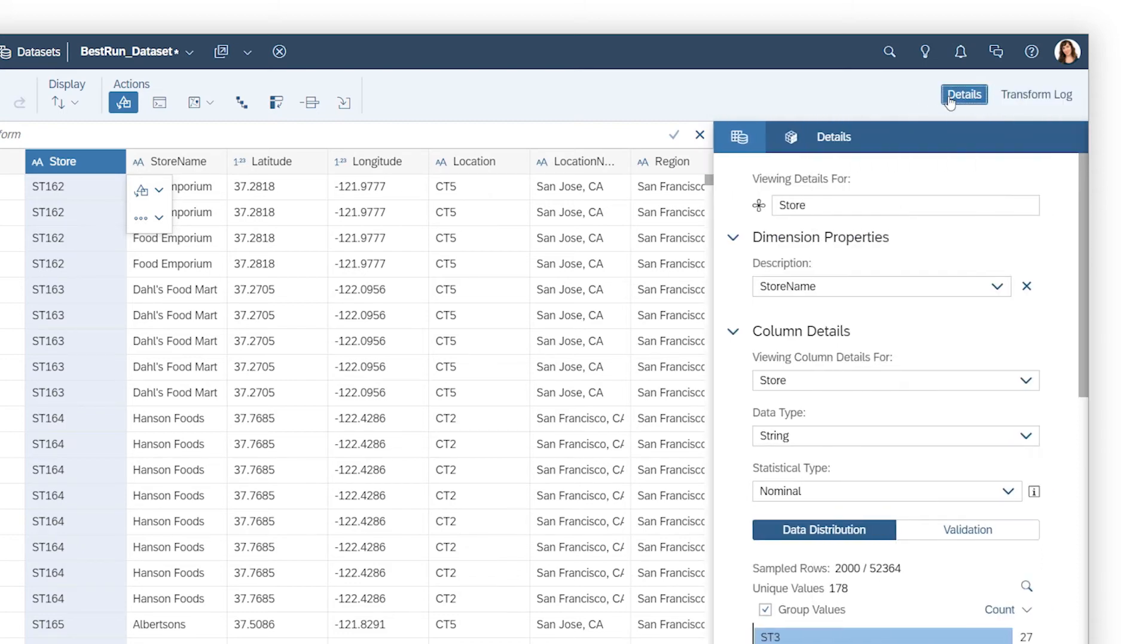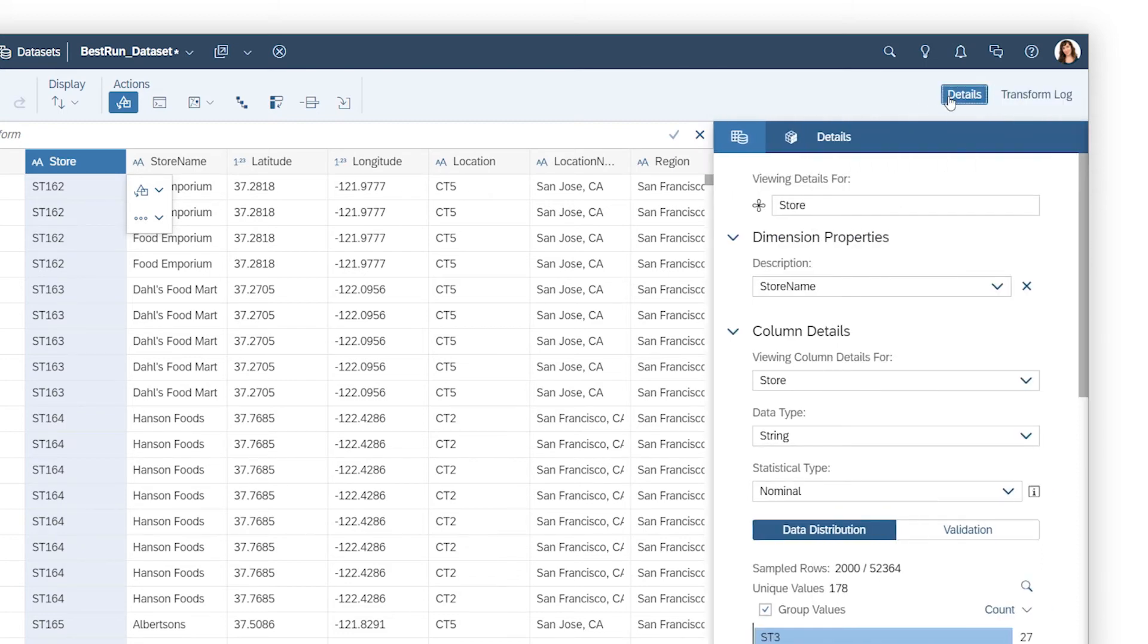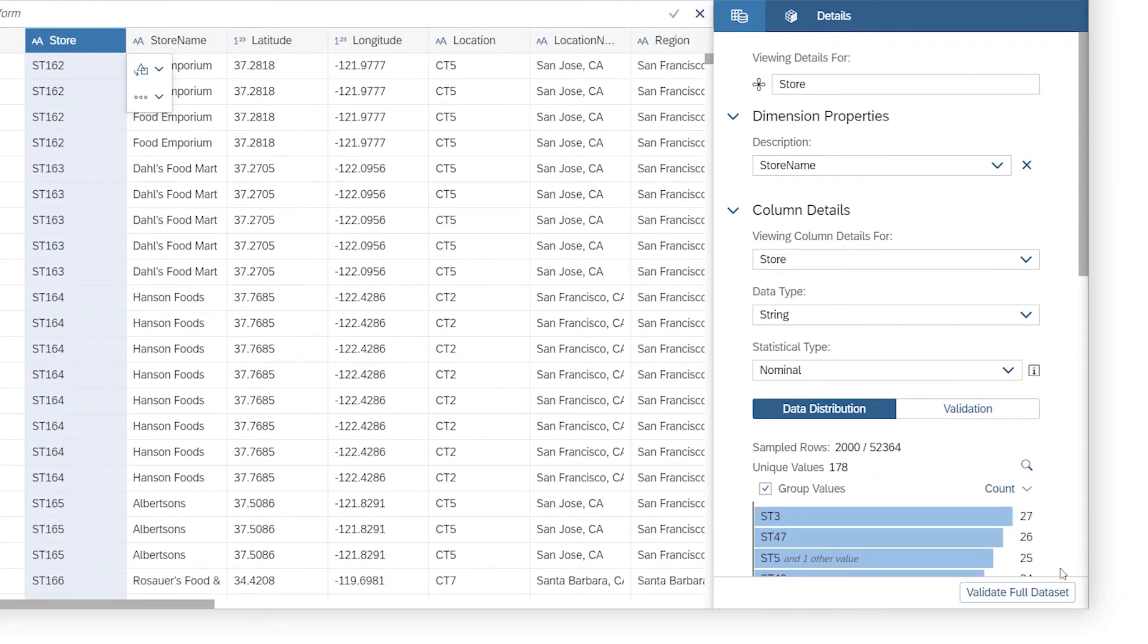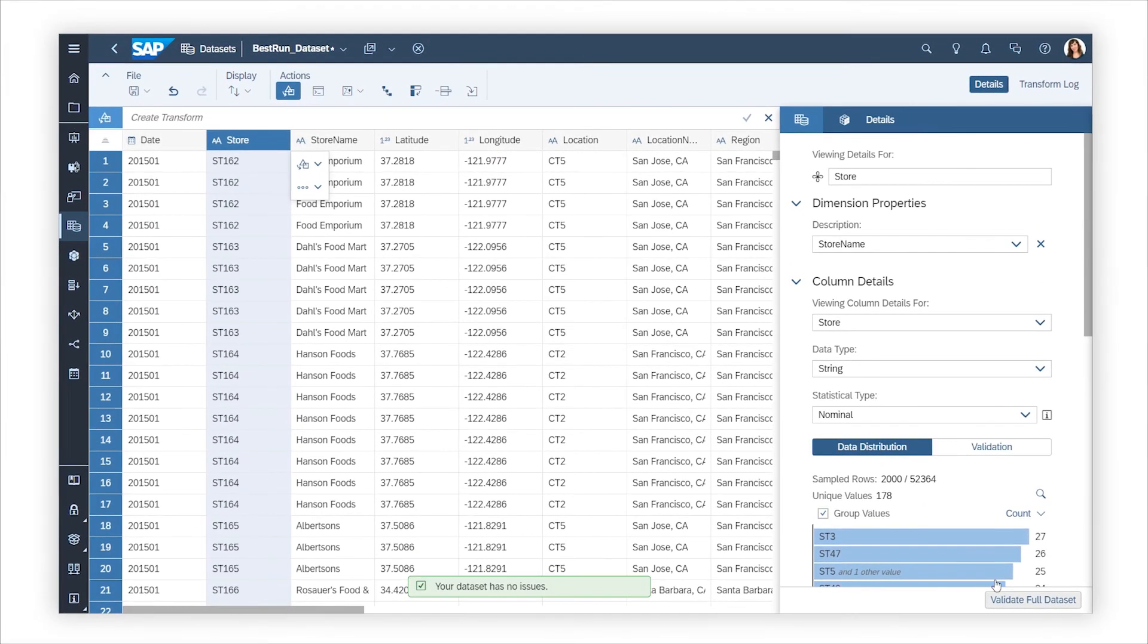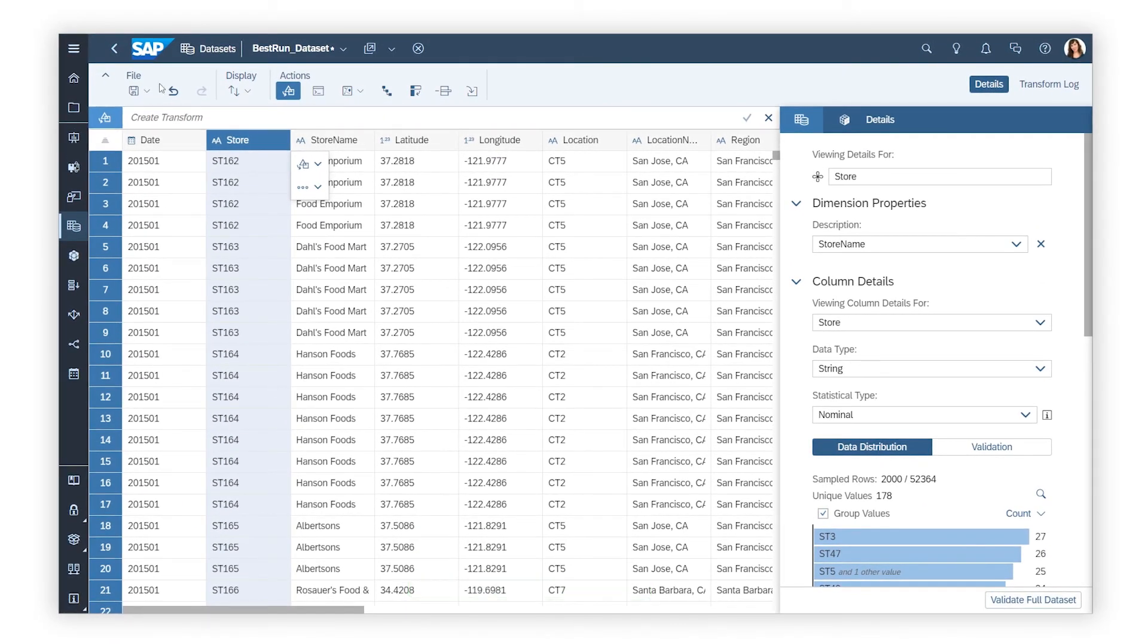When you're satisfied, you can validate the full dataset. Success! Save it and it's ready to use!